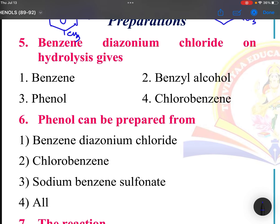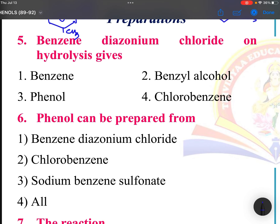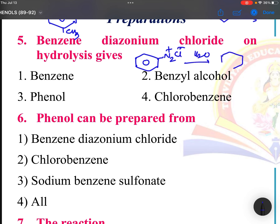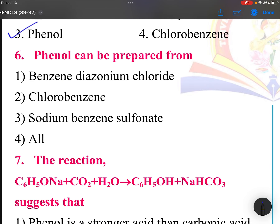We will discuss 20 questions now. Benzene diazonium chloride on hydrolysis: benzene diazonium chloride, when you add water, simply turns into OH and nitrogen gas is released. Phenol can be prepared by the hydrolysis of benzene diazonium chloride.